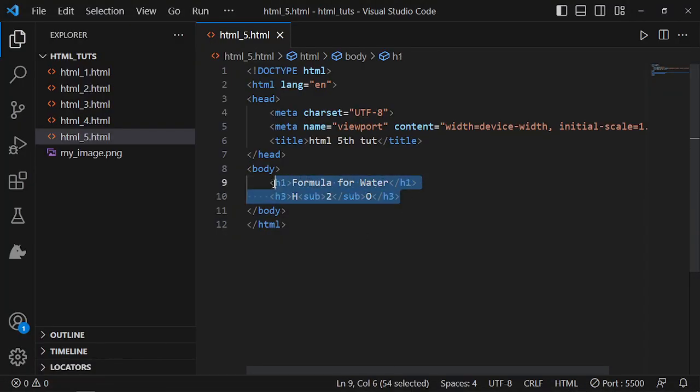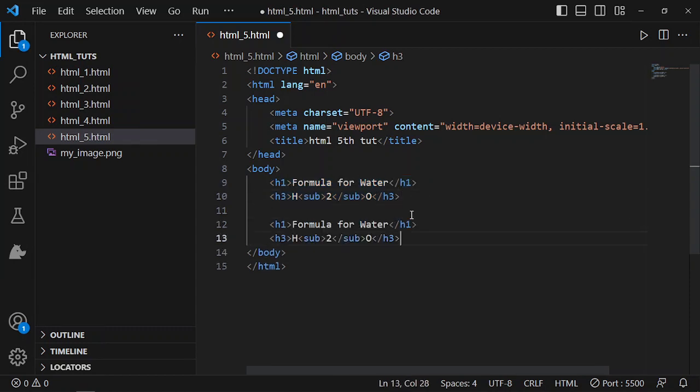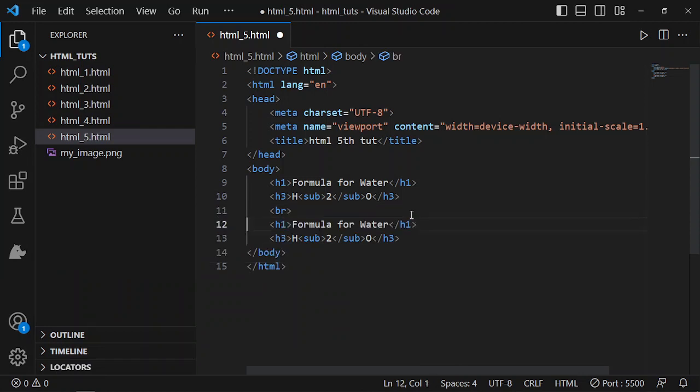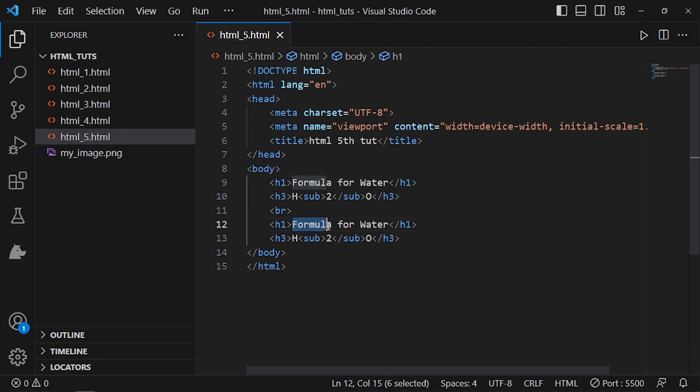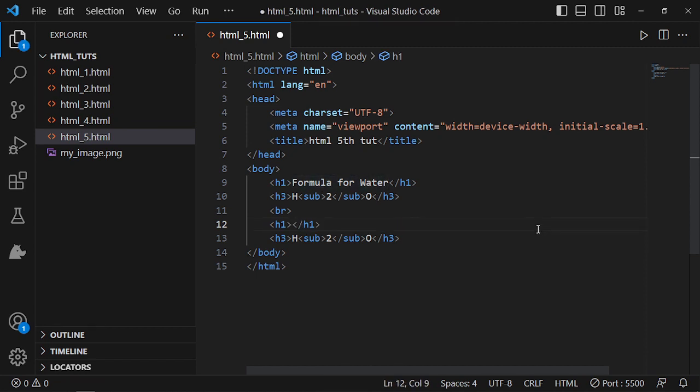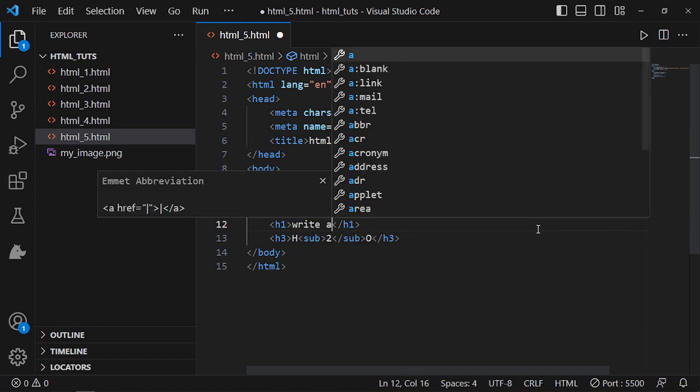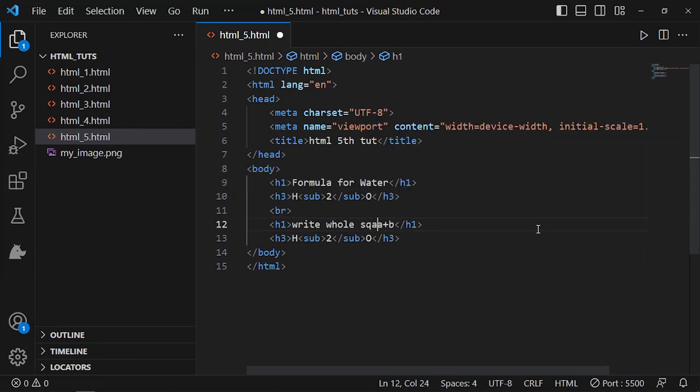I'll just copy it down. I'll use a BR to break a line. I don't know, I want to write the whole square of a plus b.